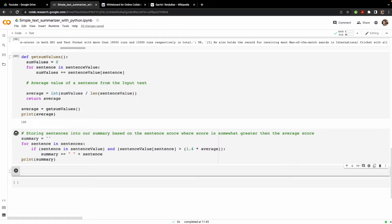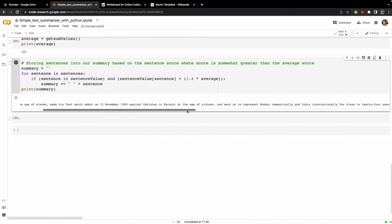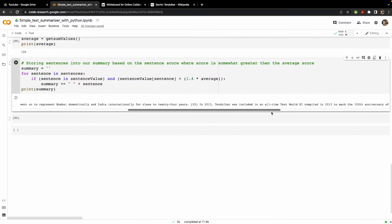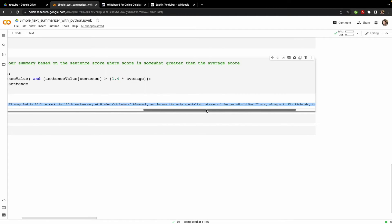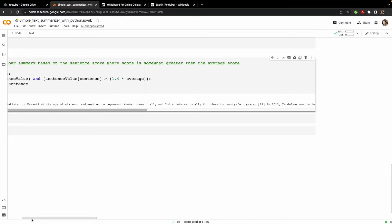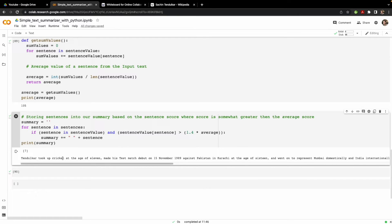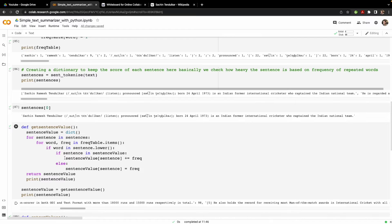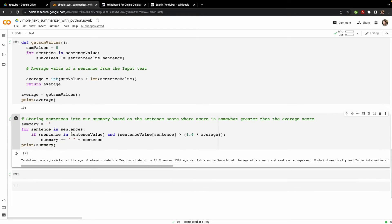For 1.4 times the average, the summary looks like: 'Sachin Tendulkar took up cricket at the age of 11, made his test debut...' and so on. The summarized text still makes a lot of sense. This is how you can build a text summarizer using word frequency — calculating sentence values based on word frequencies and extracting the most important sentences.